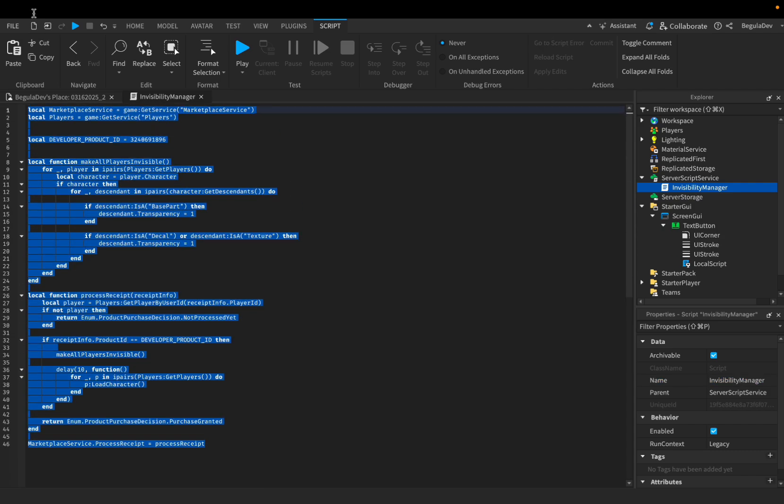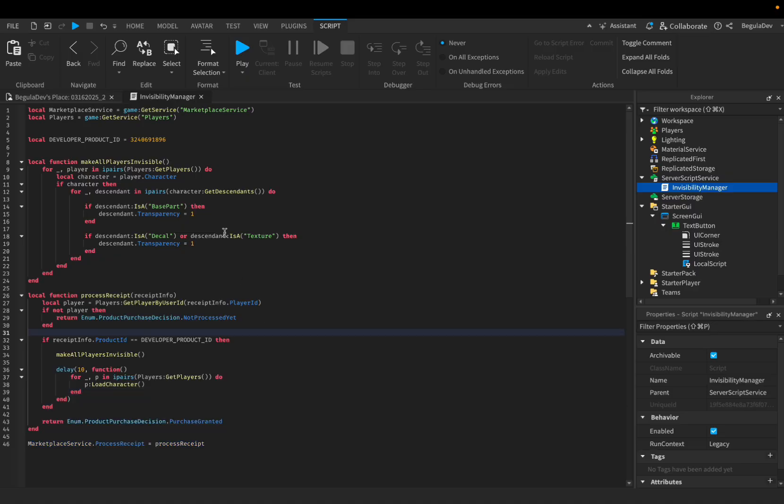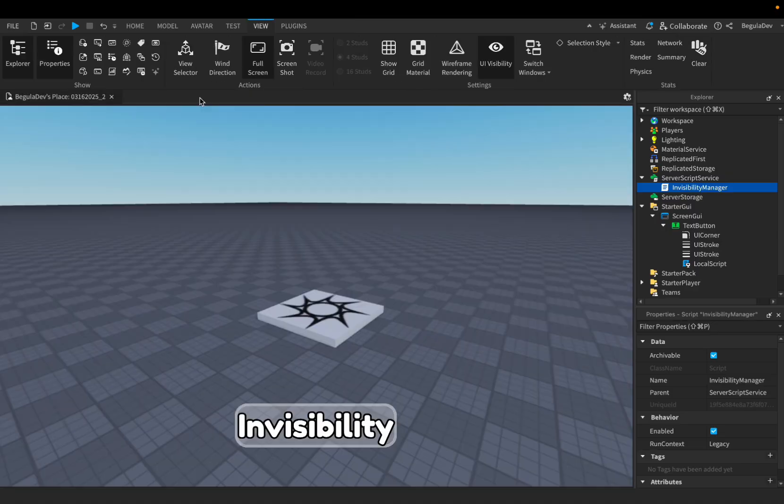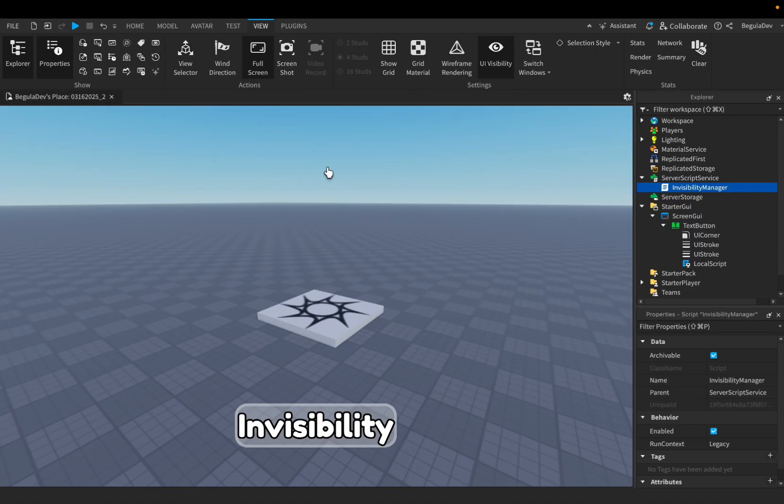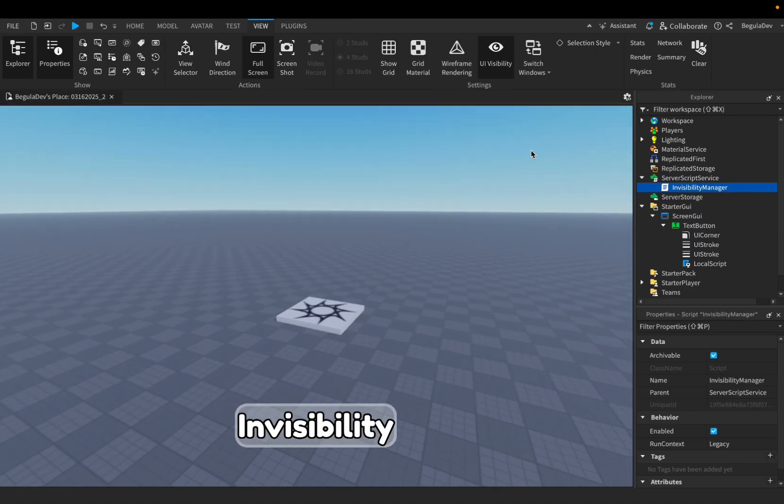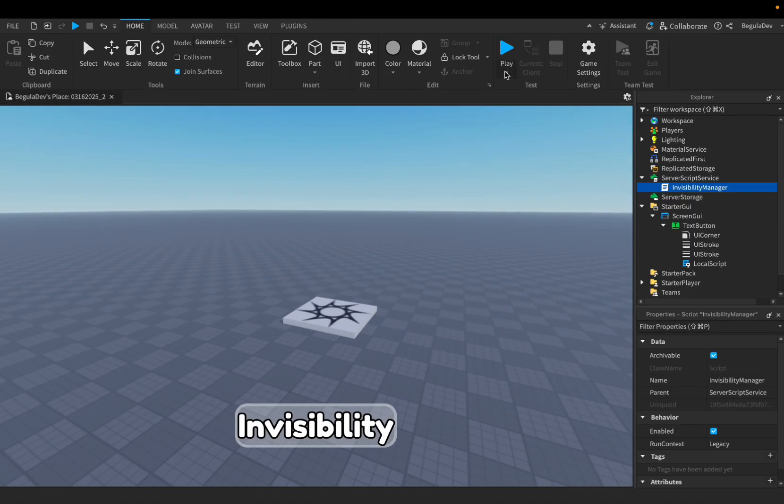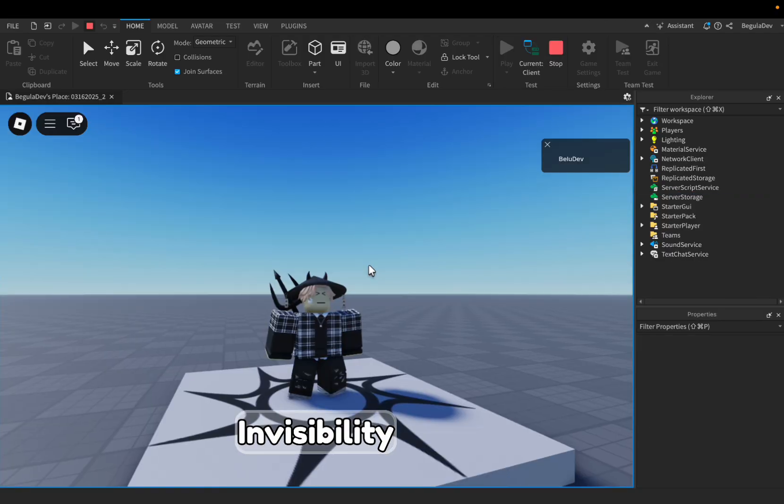Now because we are done with the whole script, let's close this one and let's test the game to see if it works. Let's go here at Home and press the Play button.